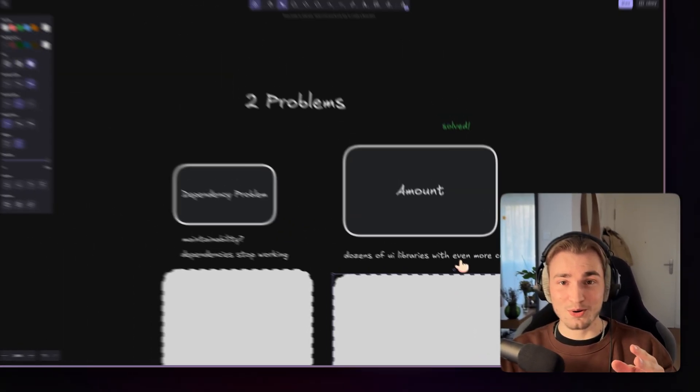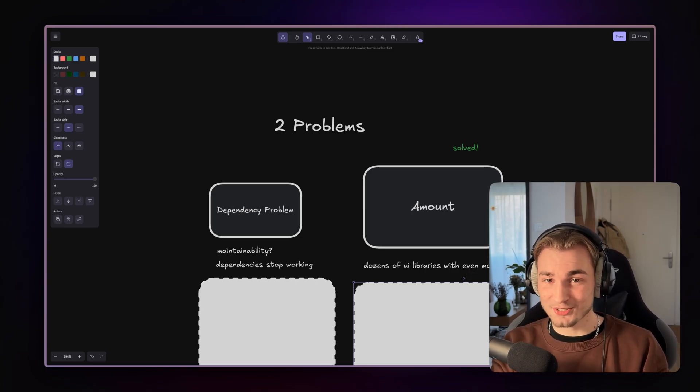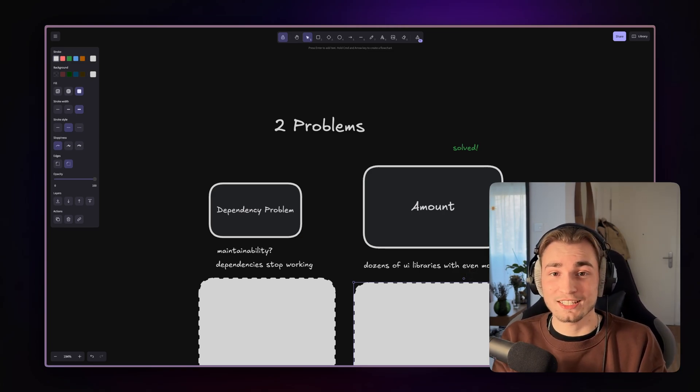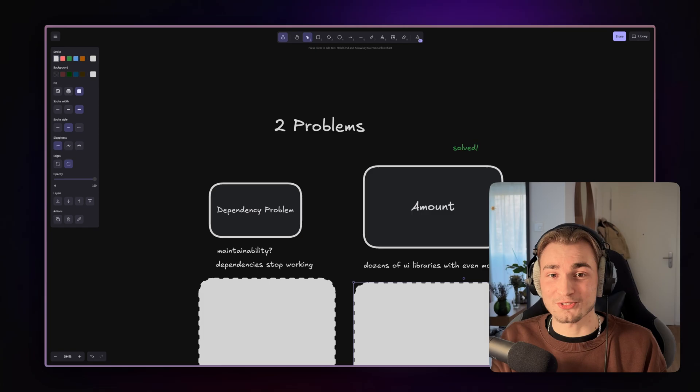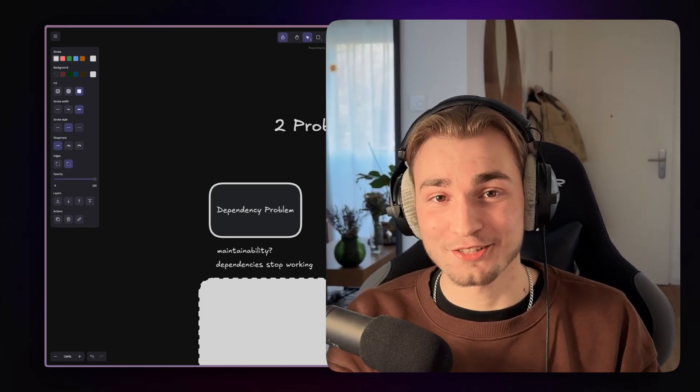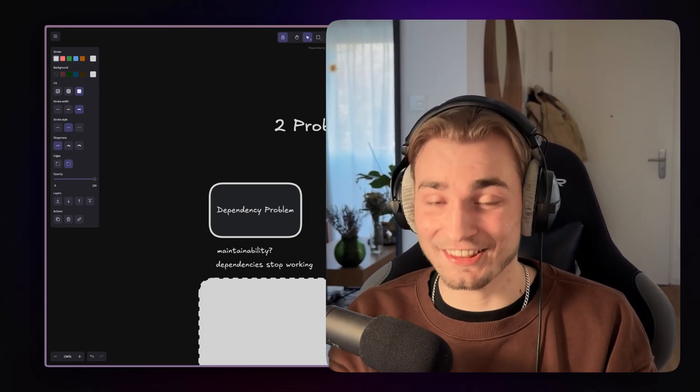So what if there would be a website where we can just search for any component we need right now and get served? And I'm so happy to say that I actually found a website doing exactly that.